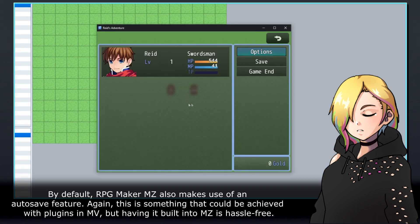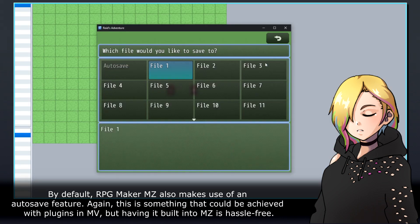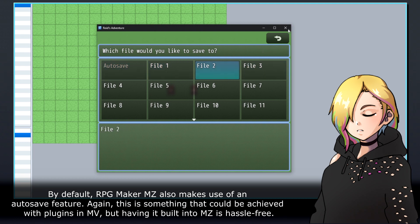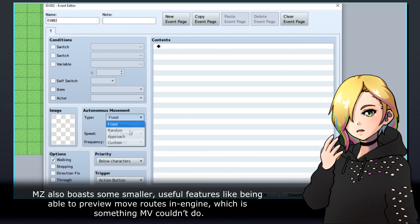By default, RPG Maker MZ also makes use of an autosave feature. Again, this is something that could be achieved with plugins in MV, but having it built into MZ is hassle-free.